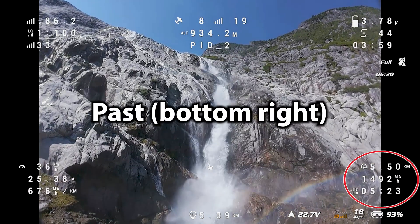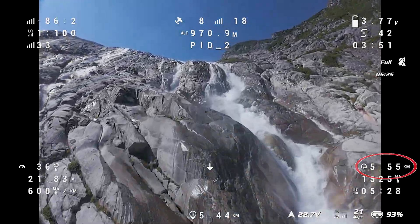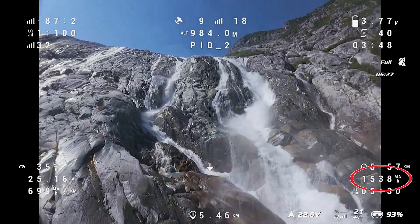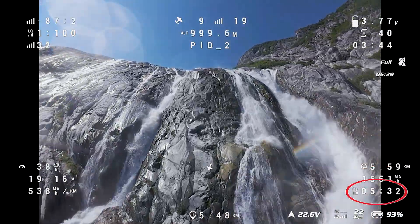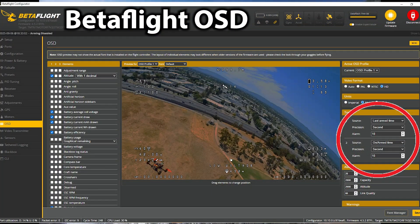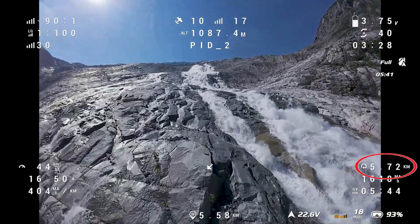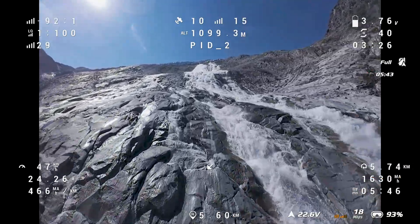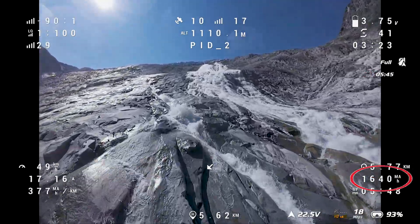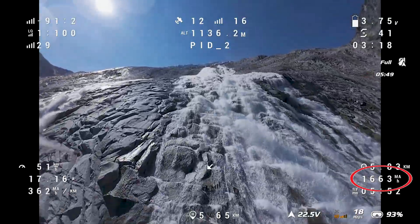On the bottom right are OSD elements related to the past. It shows how far the drone has flown, how many milliamp hours have been used from the battery, as well as how long the drone has been flying. There are a couple of different timer options available in the Betaflight OSD setup to allow you to track the drone's flight time or arm time. The distance flown also requires a GPS unit to be installed. The milliamp hours used element is also dependent on a properly calibrated current sensor.